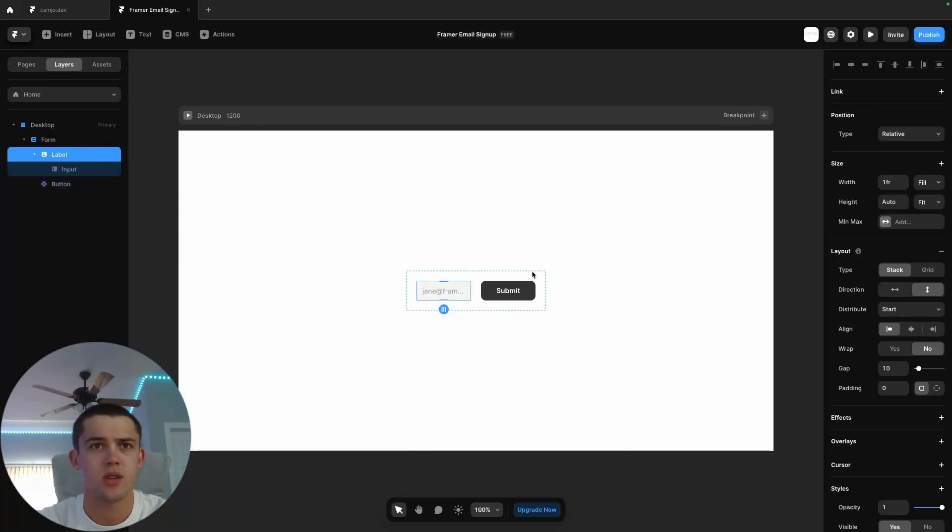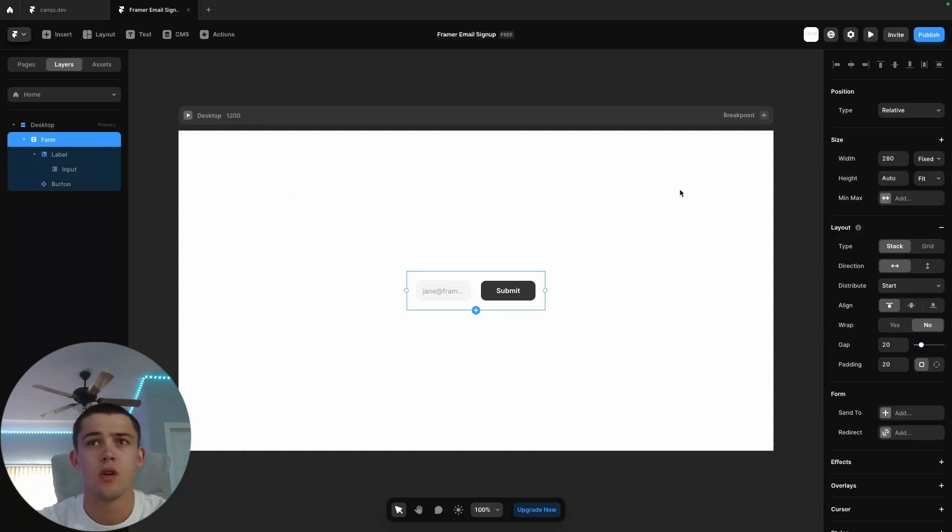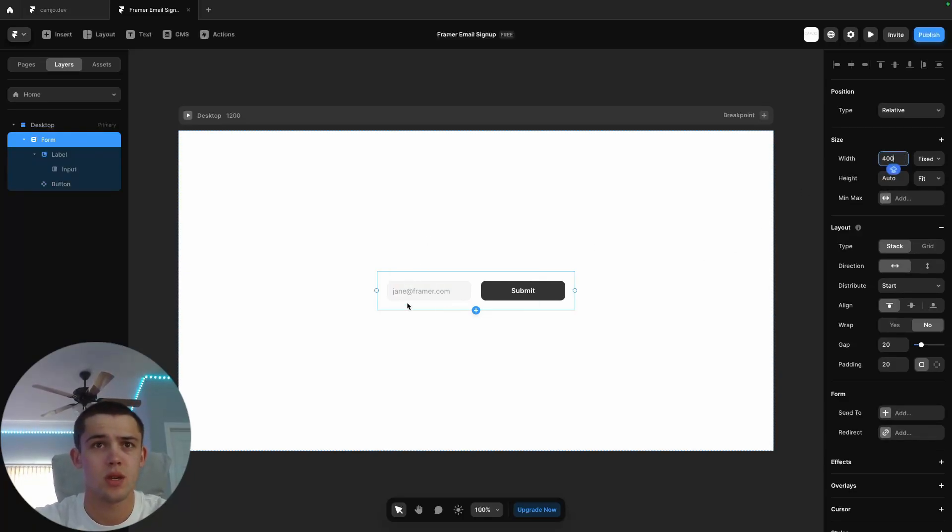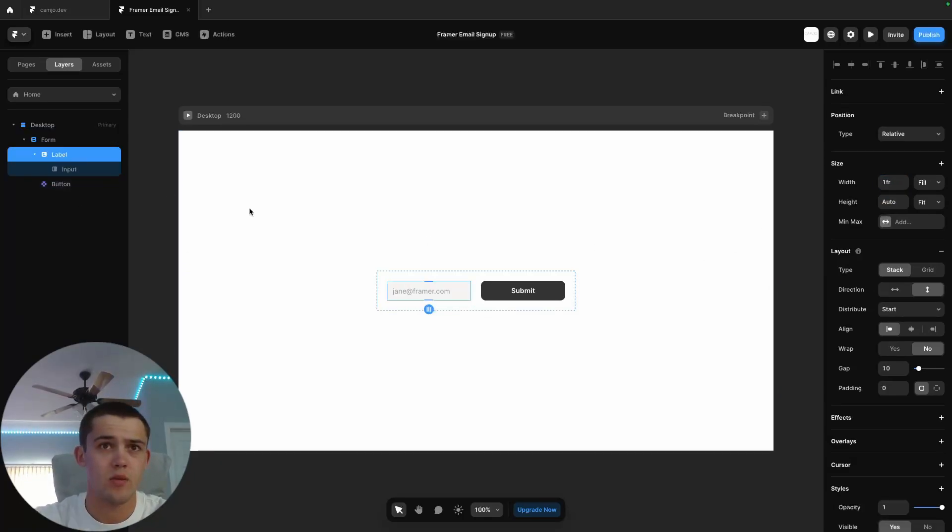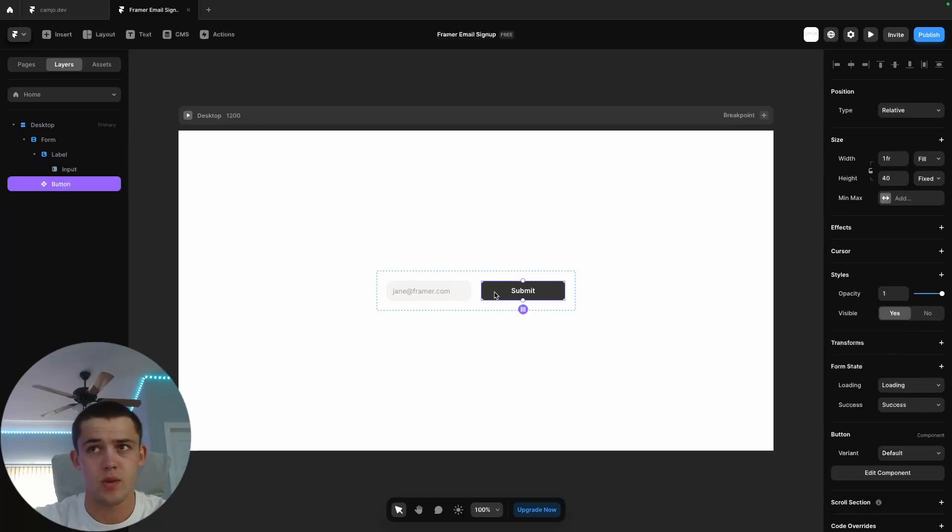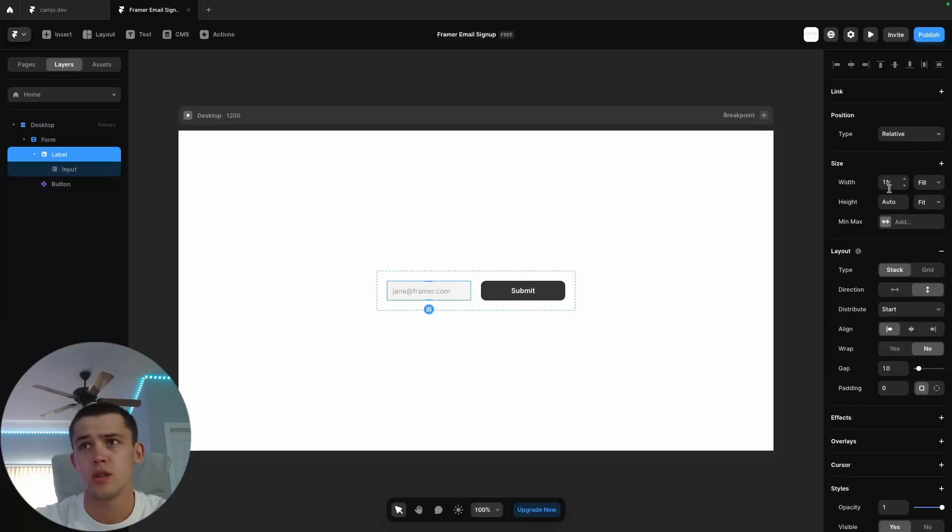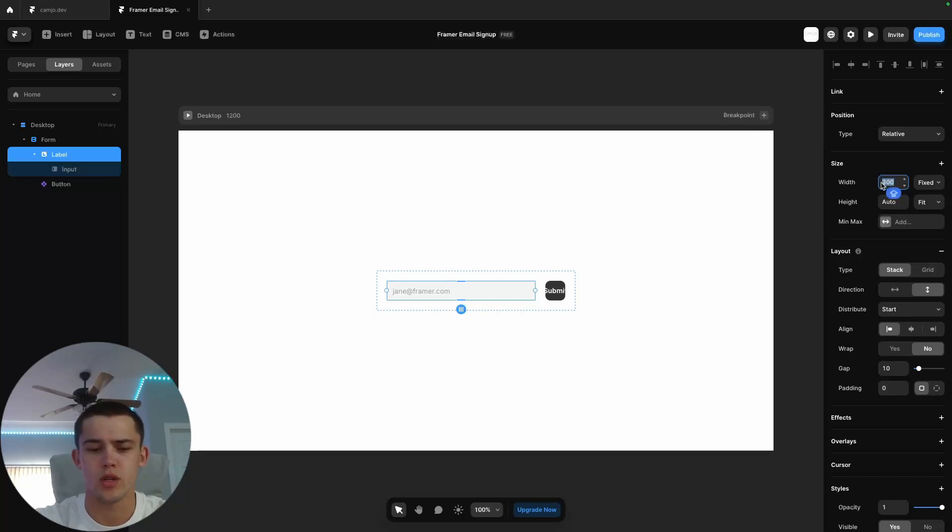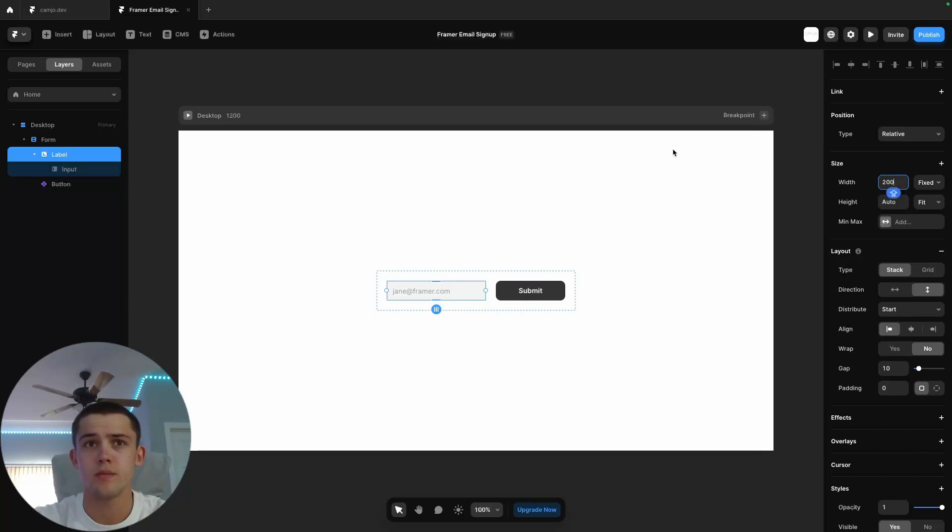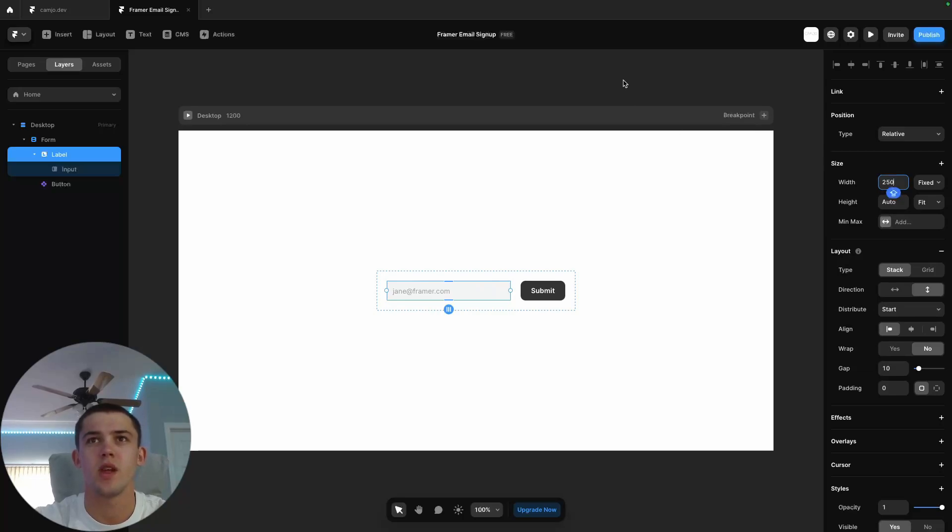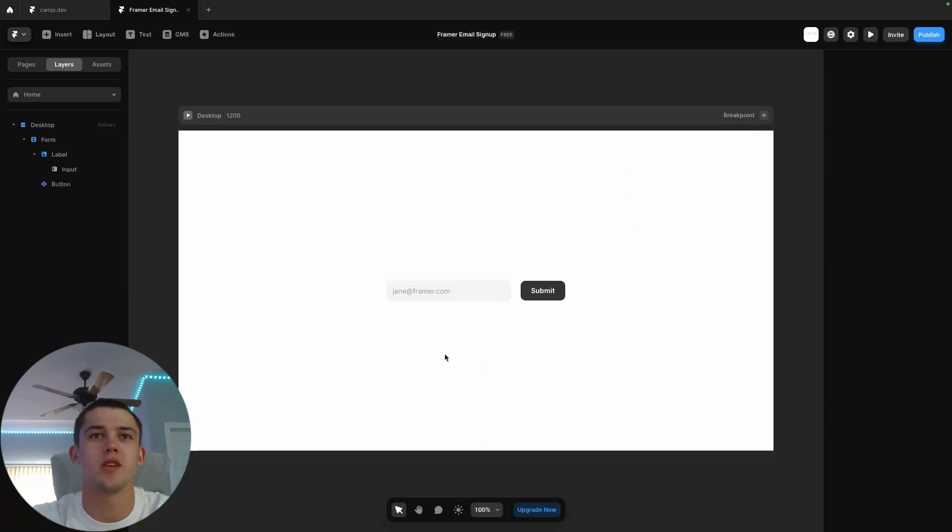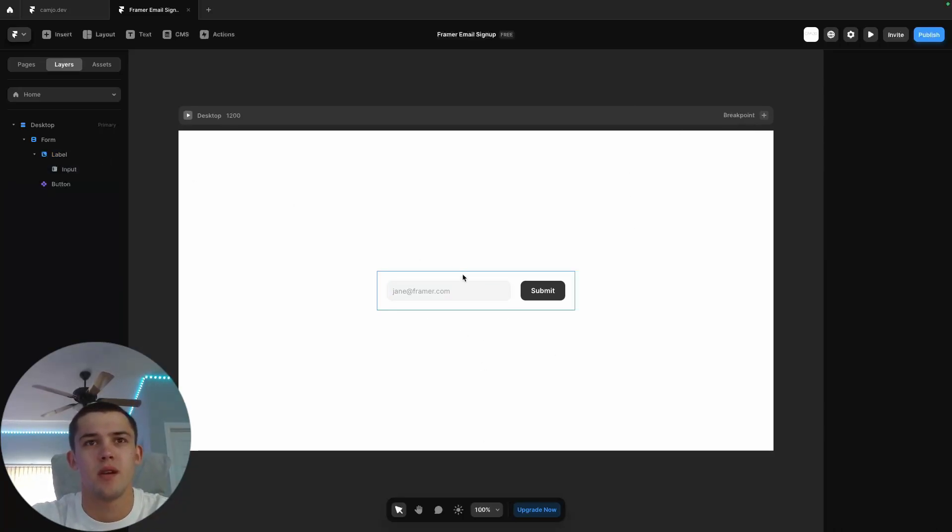We'll change the flex direction. Obviously now the email is a little small, so we can make this a little bigger. Let's make this 400 pixels. The button is way too big, so let's turn this down to 300, oh a little too much, 200, 250. There we go. All right, so now we have a pretty normal looking email signup and it's time to hook this up with our automations.